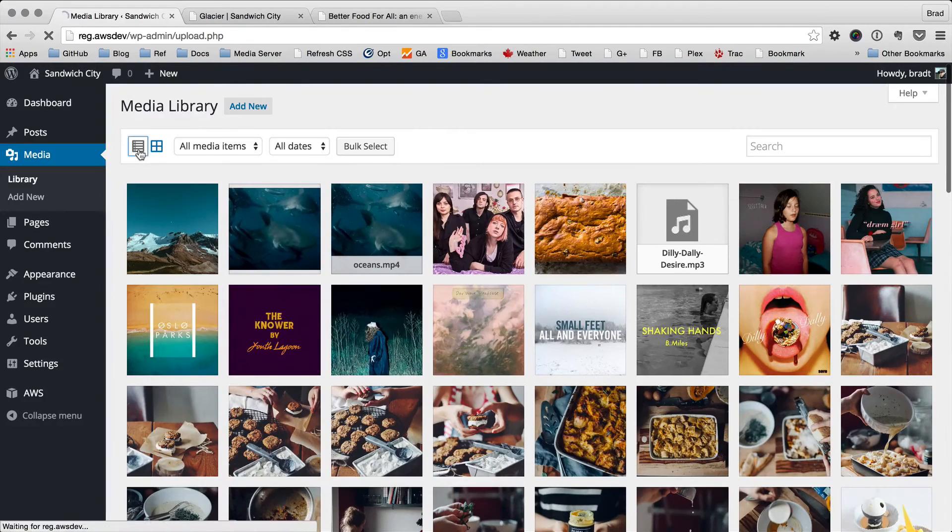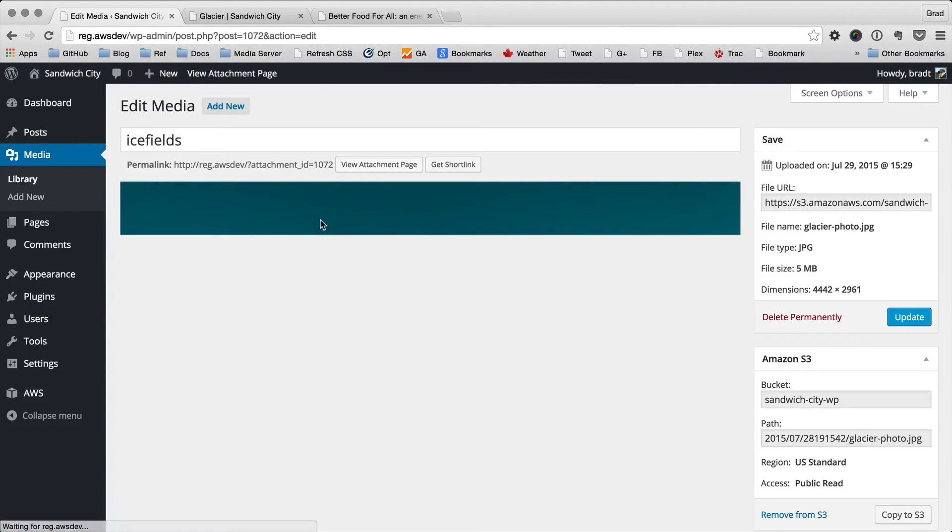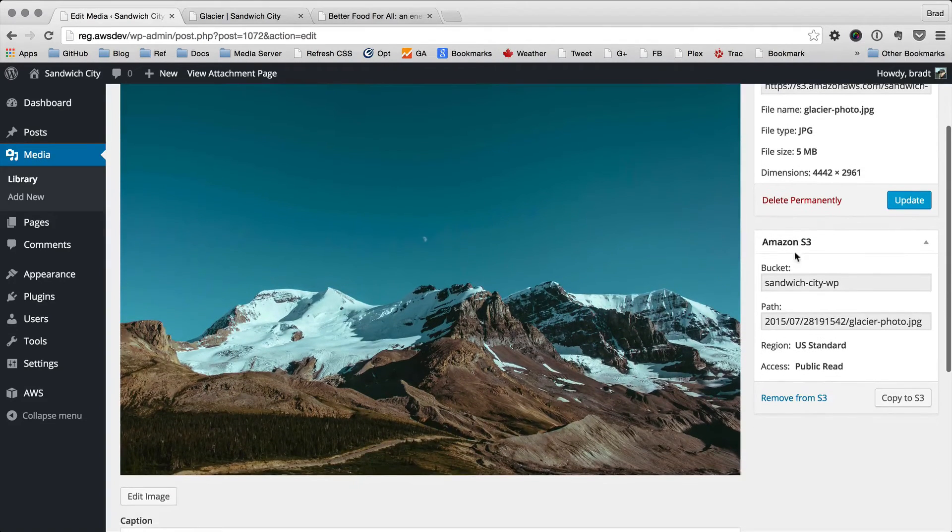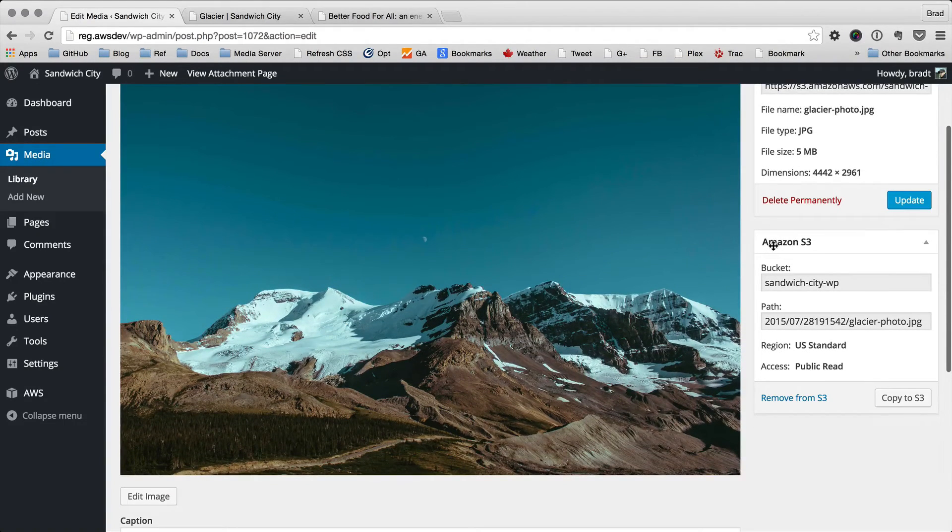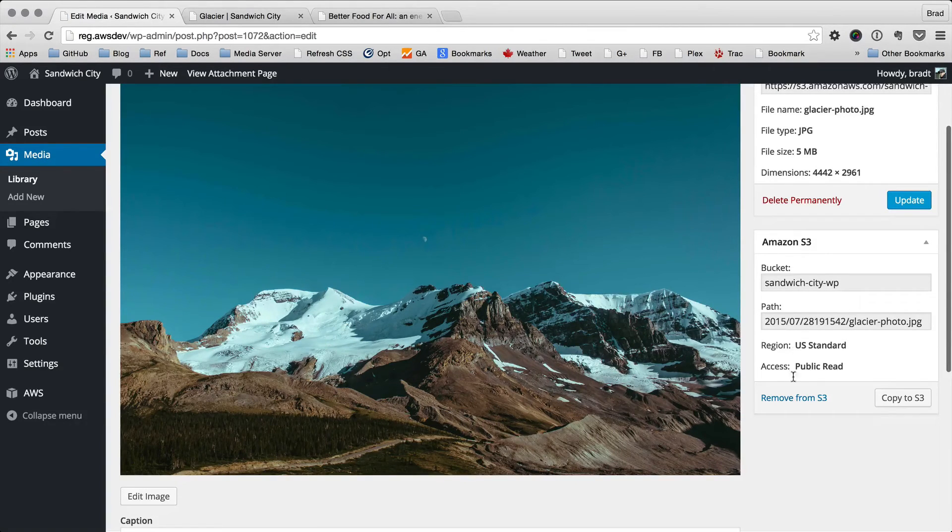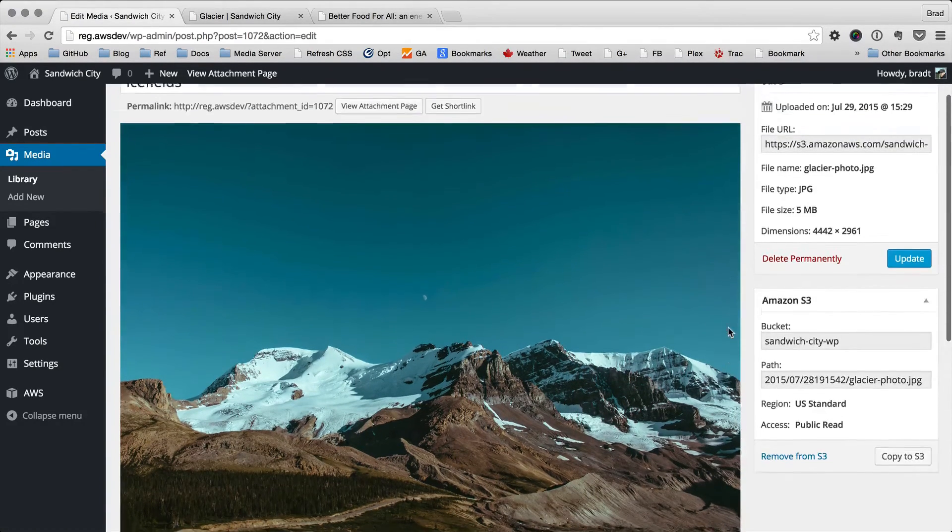This is available as well in the list view. So if we click through to a file in here, you can see that it's available. There's a panel here for Amazon S3 with the same information and the controls as well.